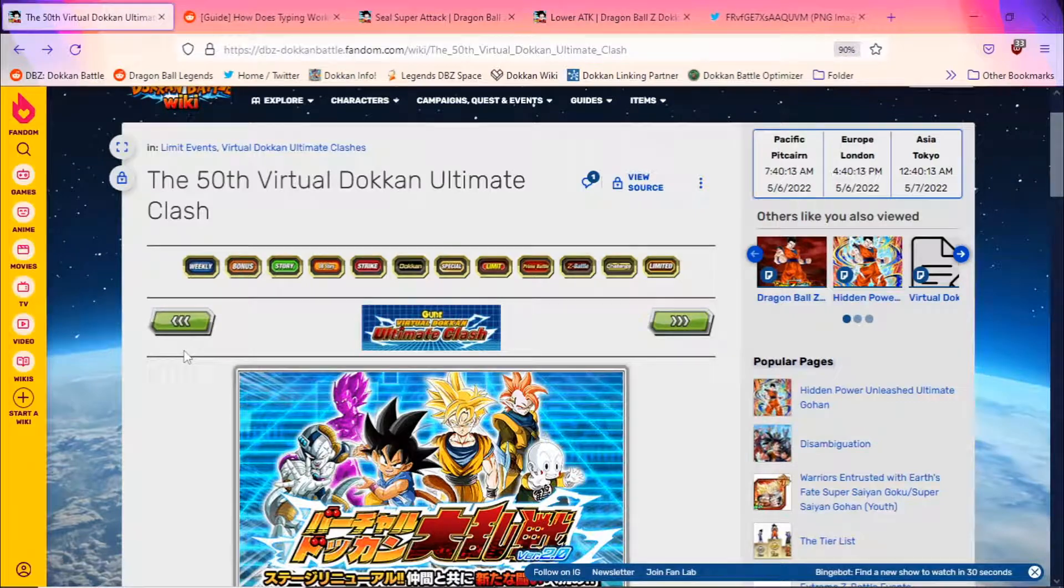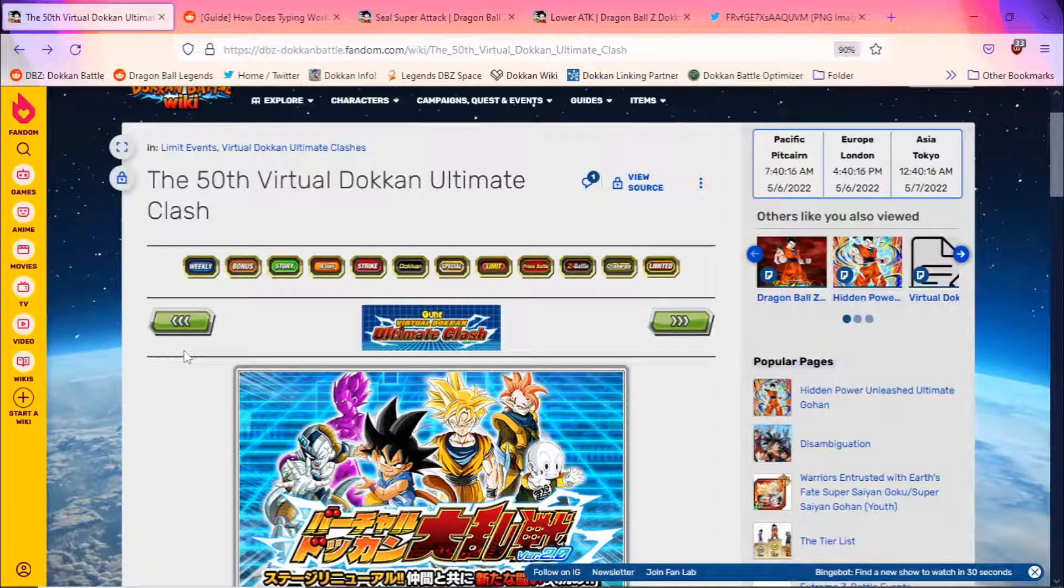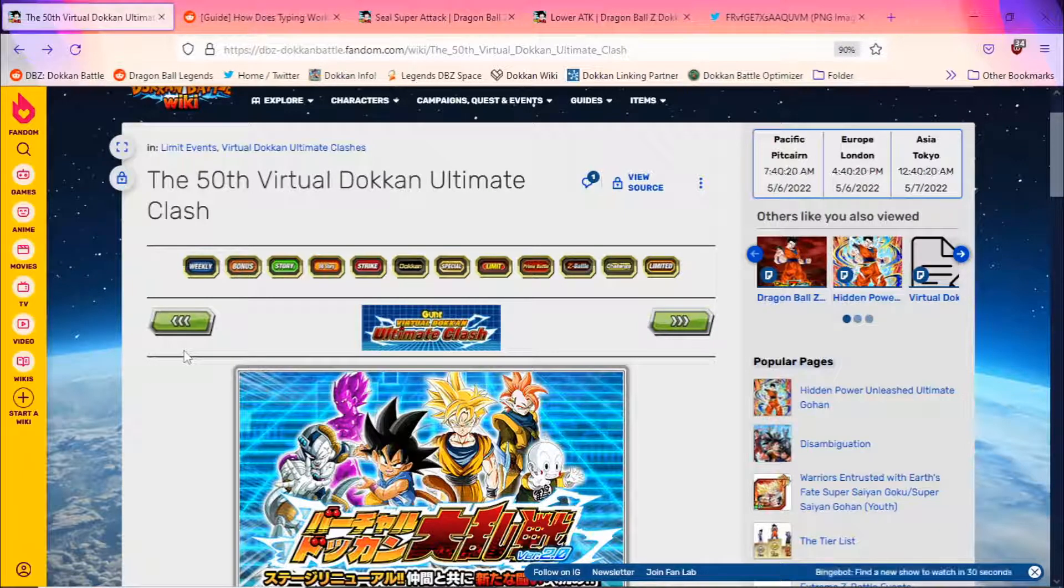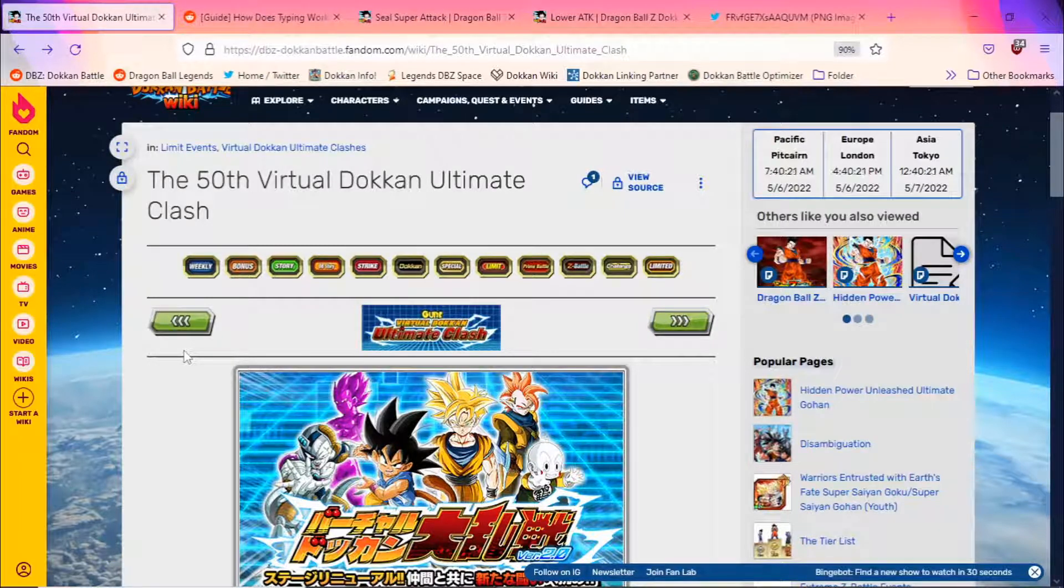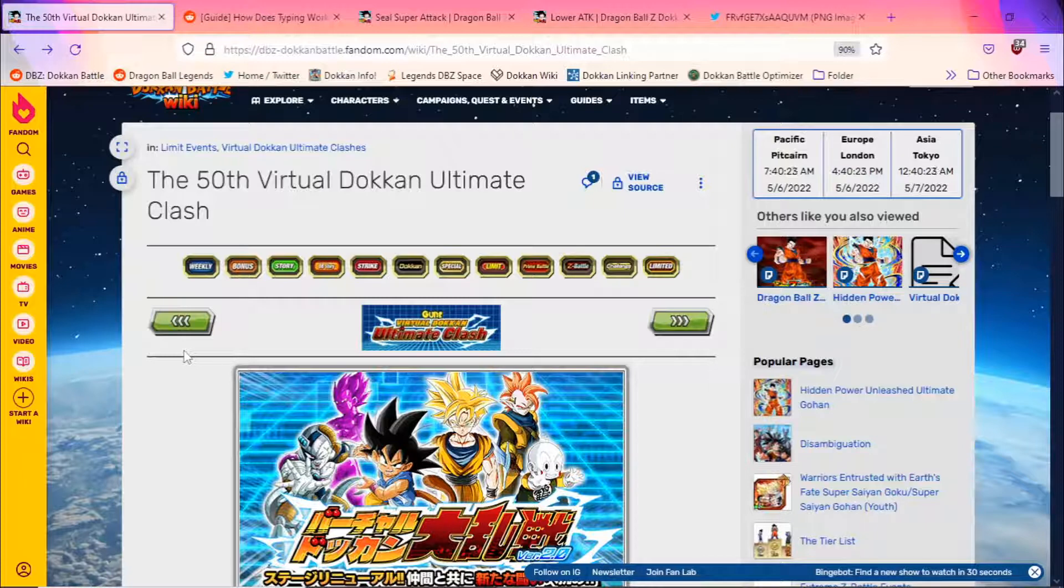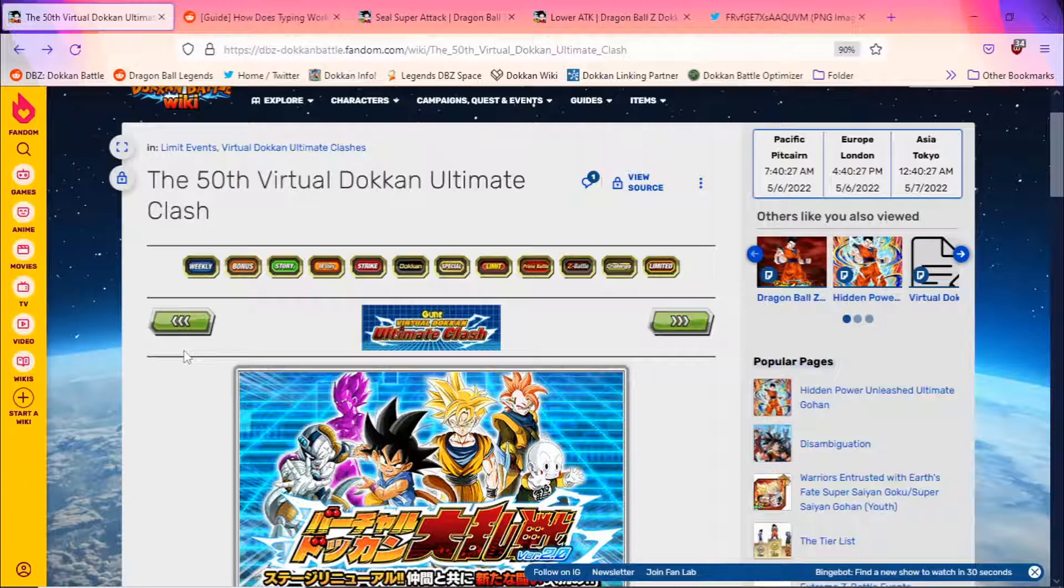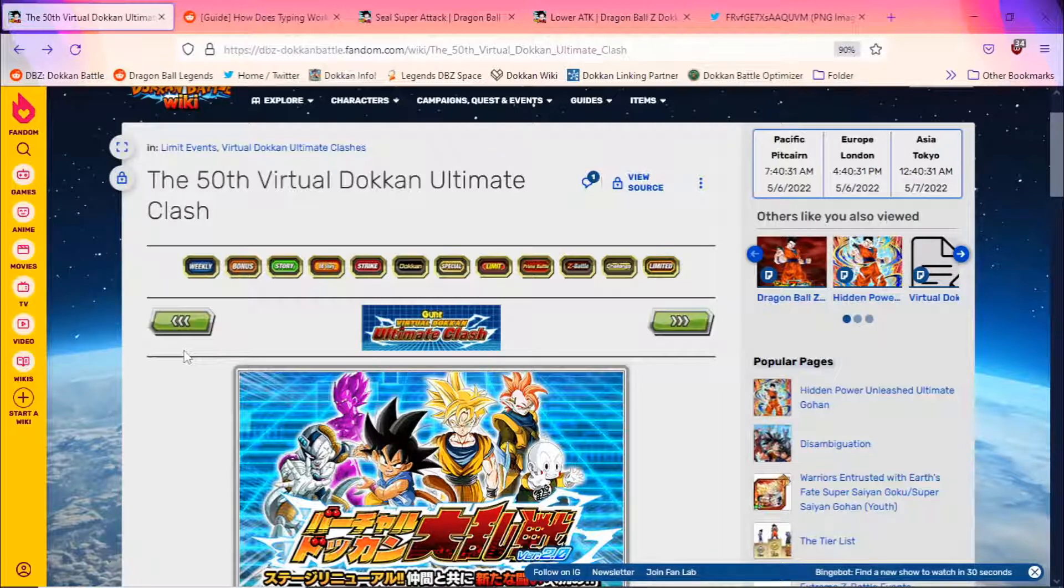Okay guys, back for another Dokkan Battle video and today we'll be talking about this month's edition of Dokkan Battlefield. We did get the monthly reset, but as well as the monthly reset, we got a refresh or recycle of brand new enemies to face.